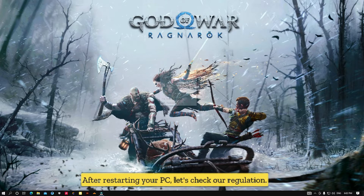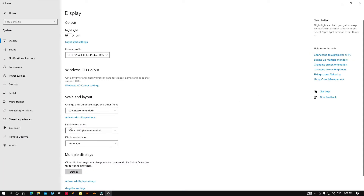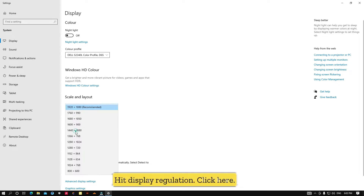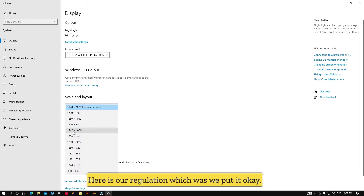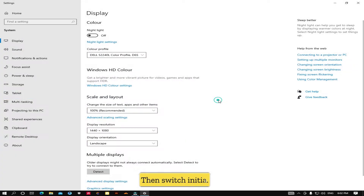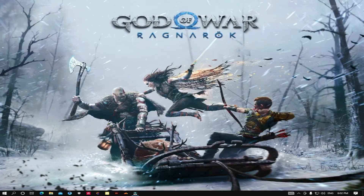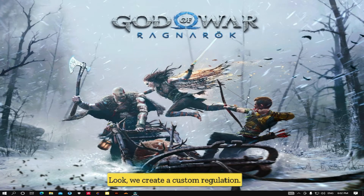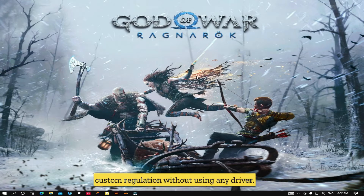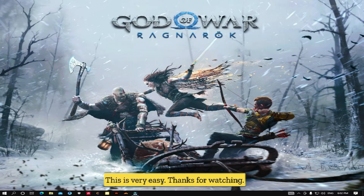After restarting your PC, go to Display Resolution and check here — you can see our custom resolution which we added. Let's switch to it. Look, we created a custom resolution! In this way, you can create a custom resolution without using any driver. This is very easy. Thanks for watching.